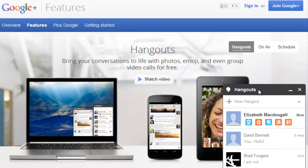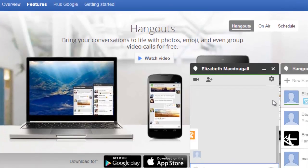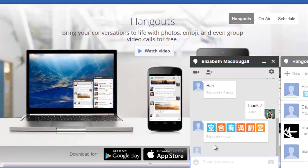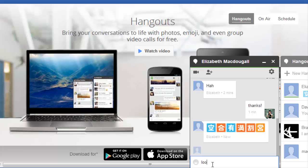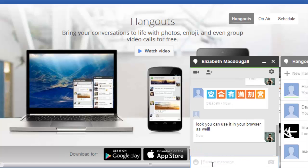You can also download Hangouts as a browser extension for the Google Chrome web browser. Just visit hangouts.google.com and download the extension to keep Hangouts running in your browser, even if you're not logged into your Gmail account. I hope this video has been helpful to show you the many ways that you can use Google Hangouts. Thanks for watching.